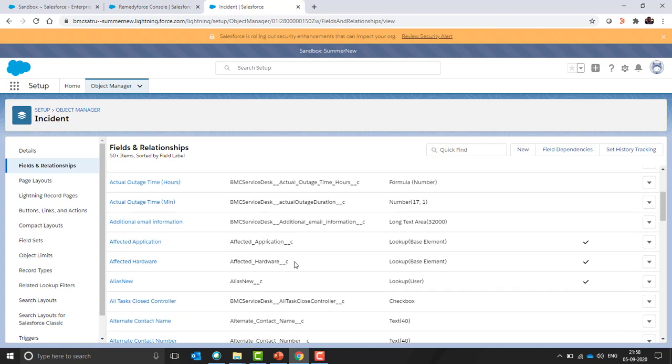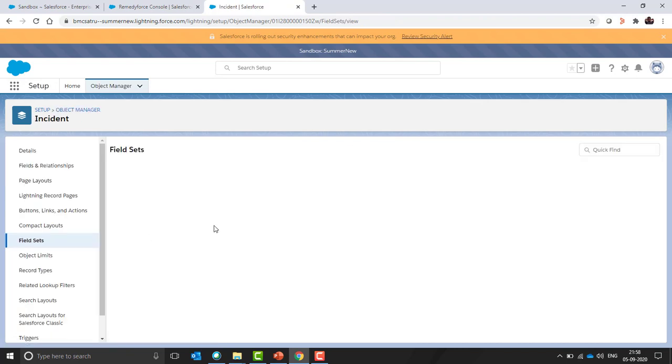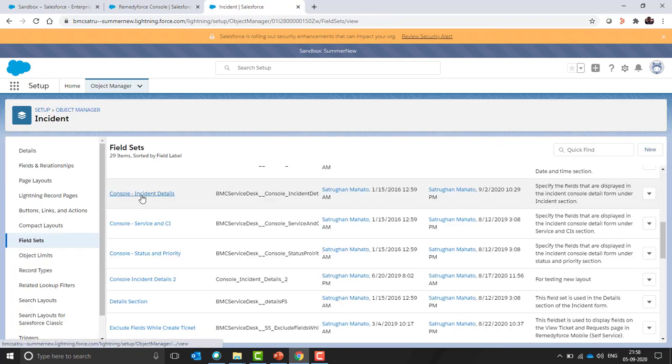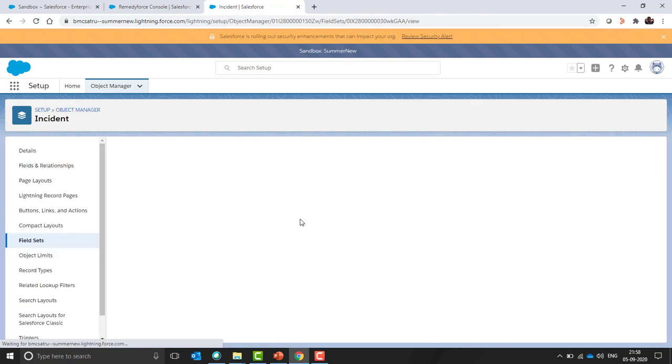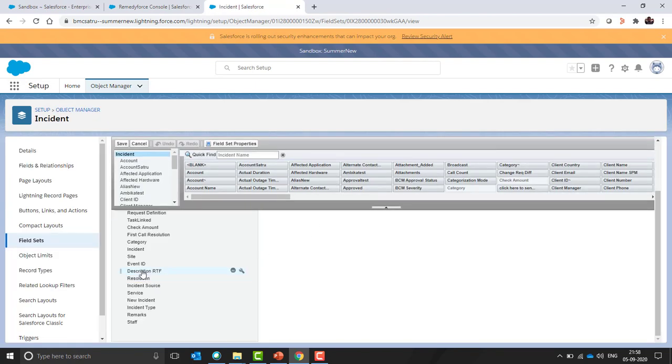To use this functionality, we have to create one rich text field and add this field to the field set. For this, I have already created one rich text field, description RTF, and I have added this in a field set console incident details. You can see I have added this field set.